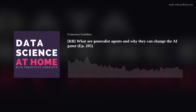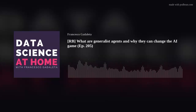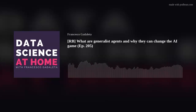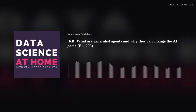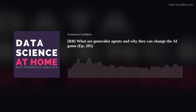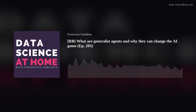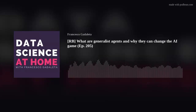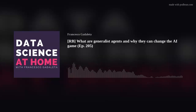You've been listening to the Data Science at Home podcast. Be sure to subscribe on iTunes, Stitcher, or Podbean for new fresh episodes. For more, follow us on Instagram, Twitter, and Facebook, or visit our website at datascienceathome.com.